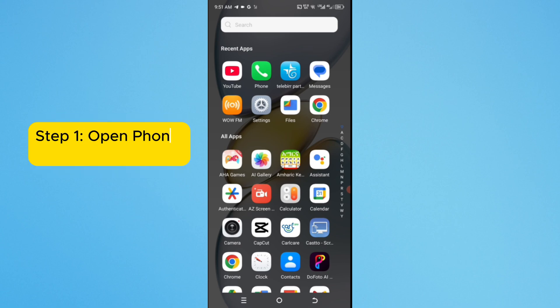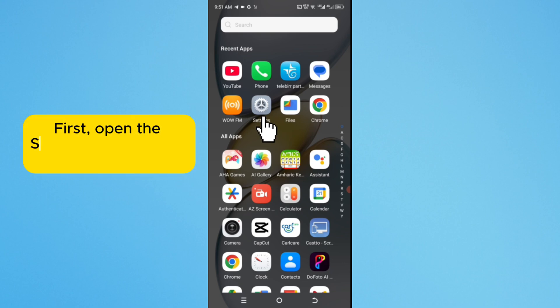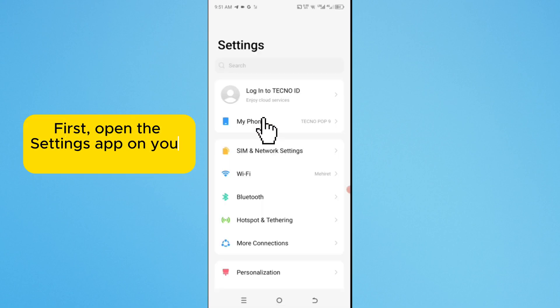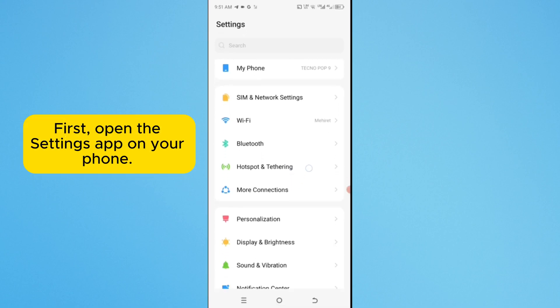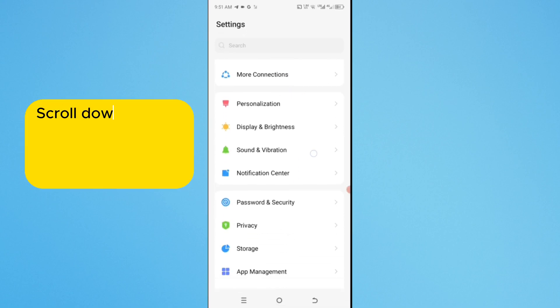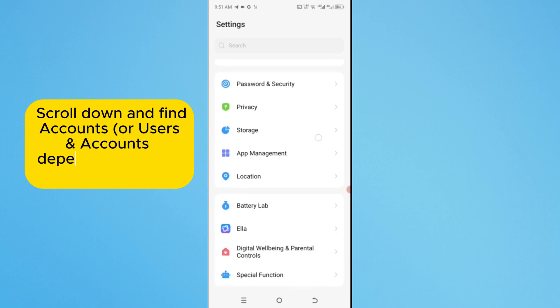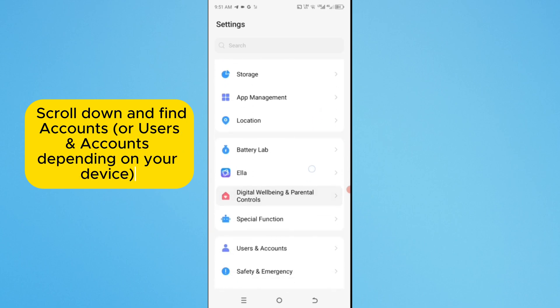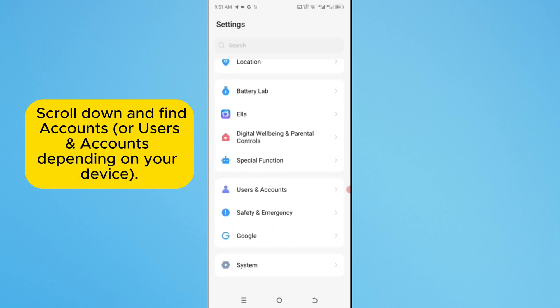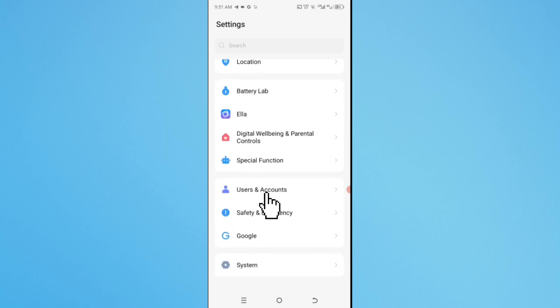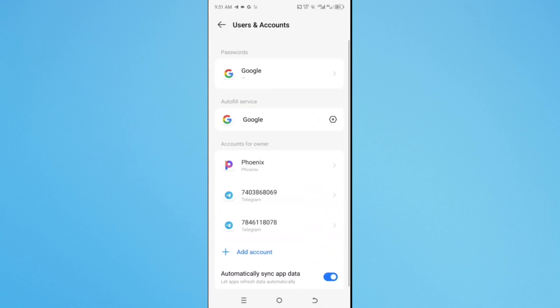Step 1. Open Phone Settings. First, open the Settings app on your phone. Scroll down and find accounts or users and accounts depending on your device. Tap on it.